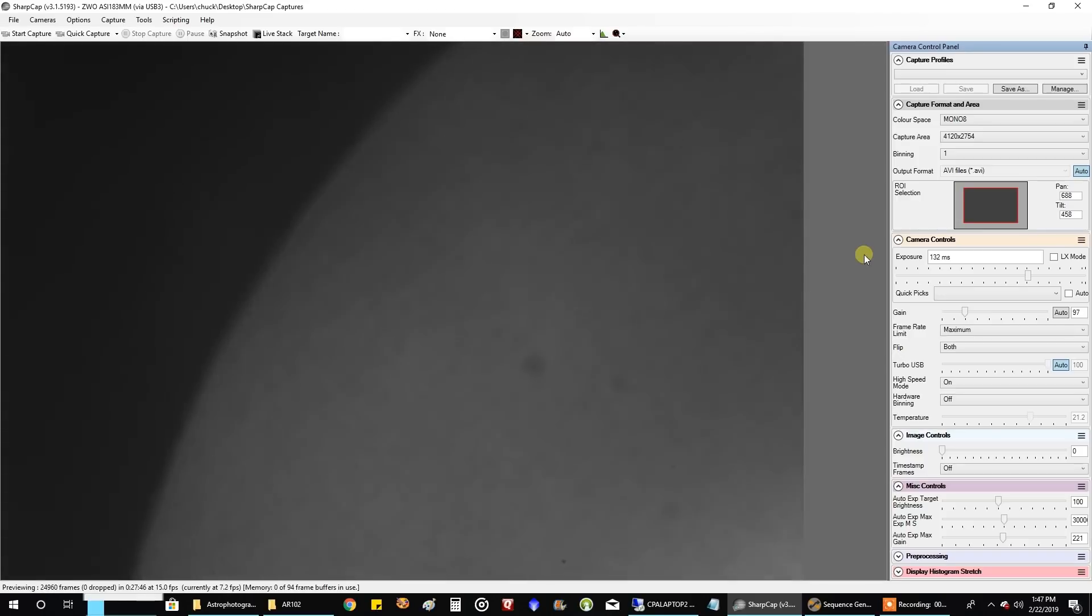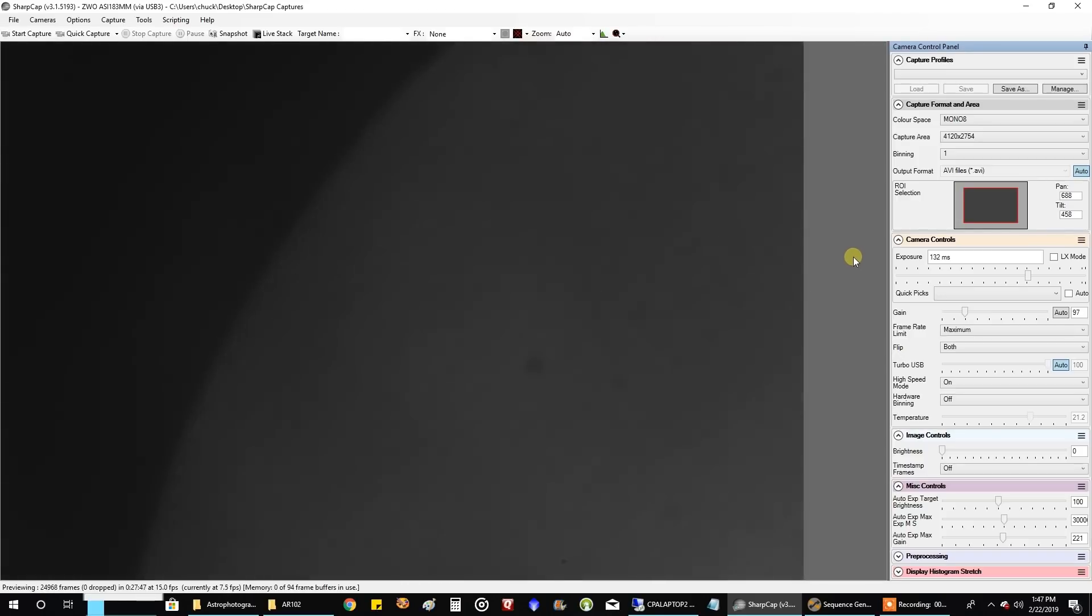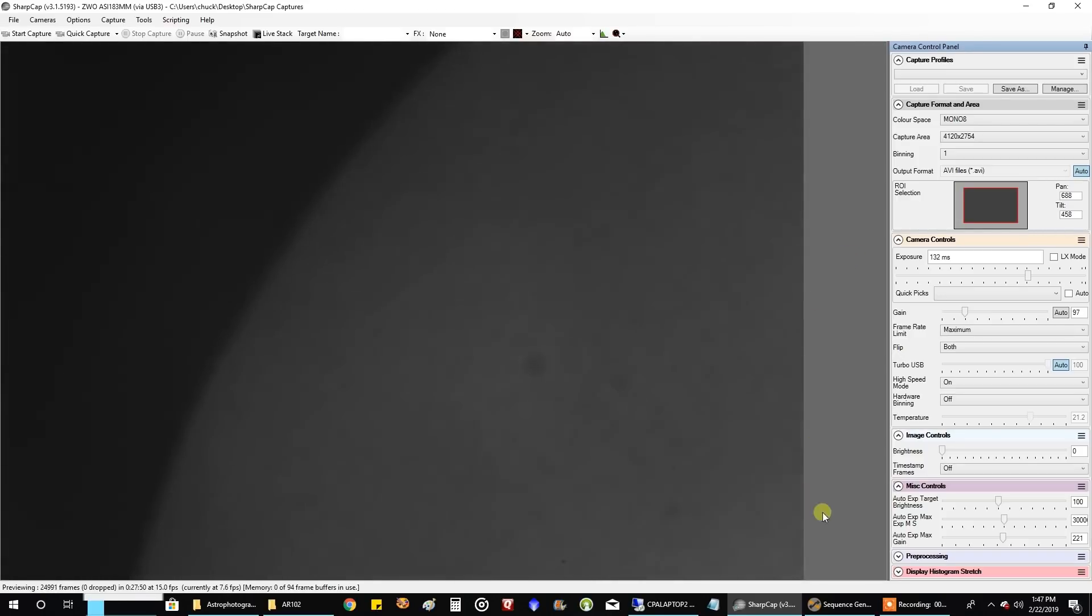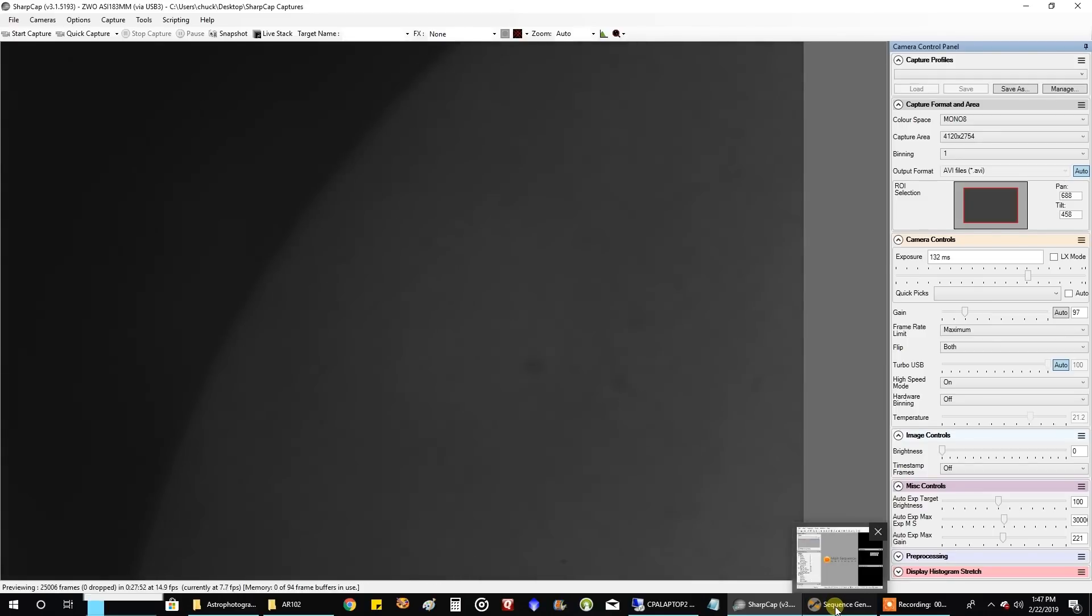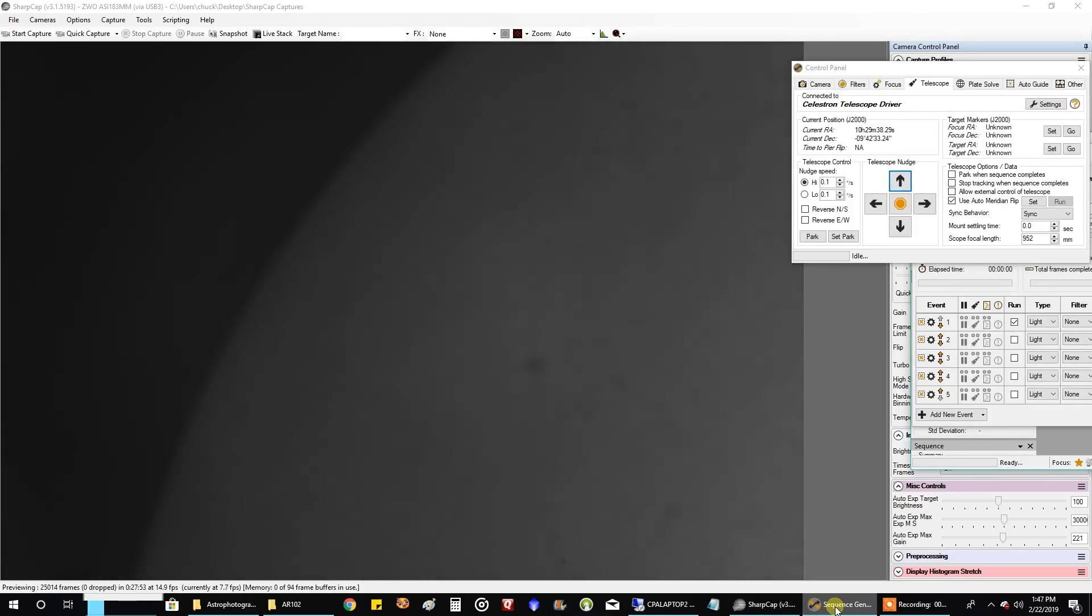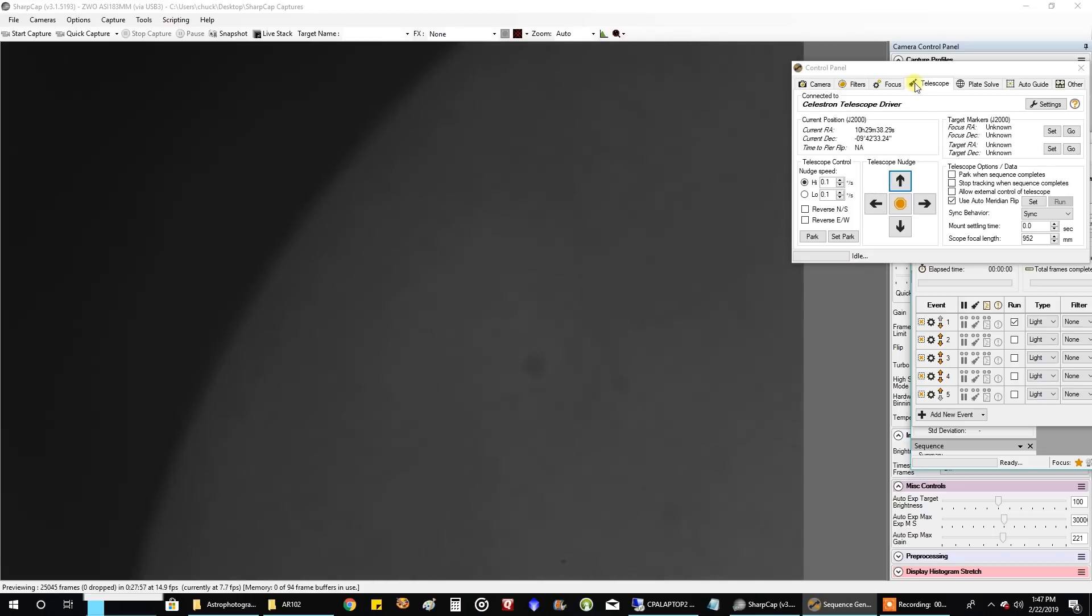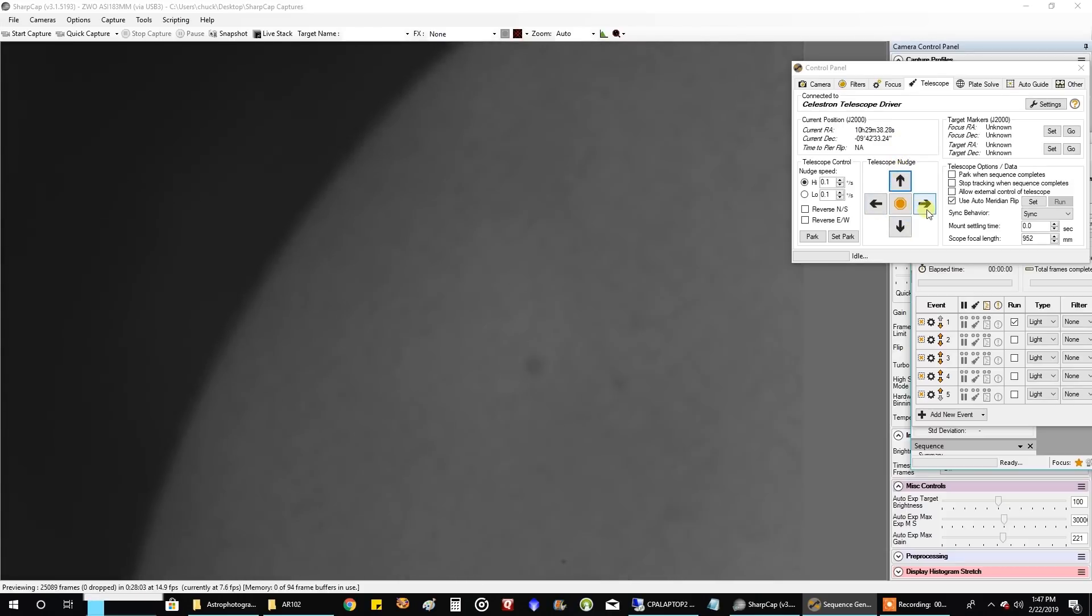So this is SharpCap, and I control the mount. You can see the sun disappearing. I control the mount in SGP - Sequence Generator Pro. I'm in the control panel, I connect it to my AVX, and I just use these up-down arrow keys to go where I want them to go.